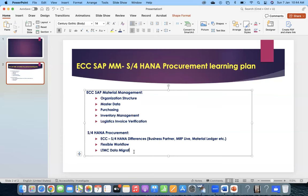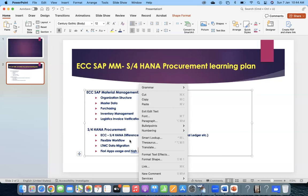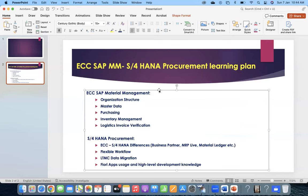What we used in LSMW, in S4HANA we use LTMC. The biggest thing is Fiori apps - understanding Fiori apps uses at a high level. SAP has already given a kind of standard apps. We need to know how to use SAP standard Fiori apps and how they are working - that level of knowledge we need to have.